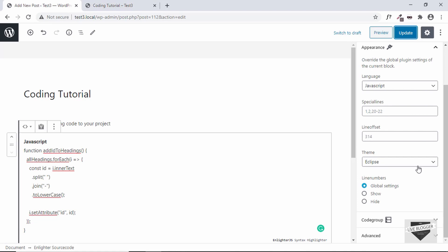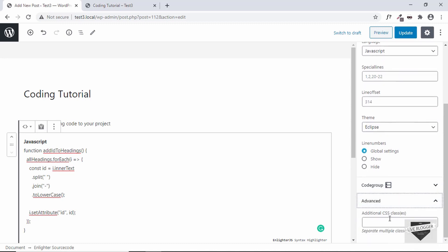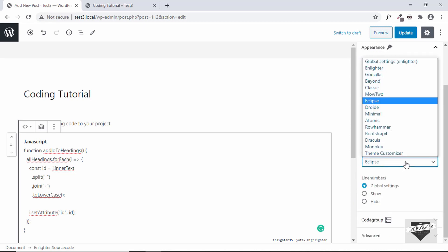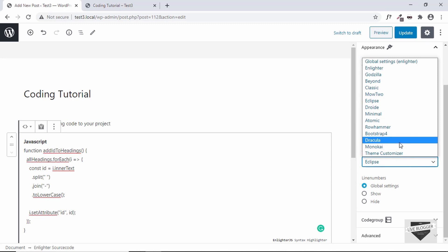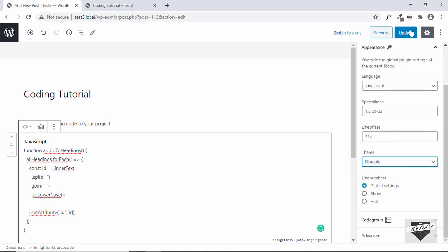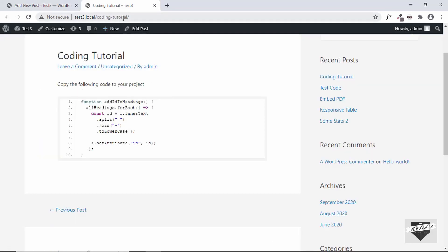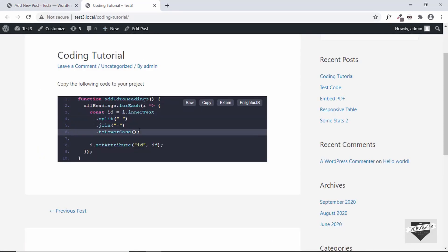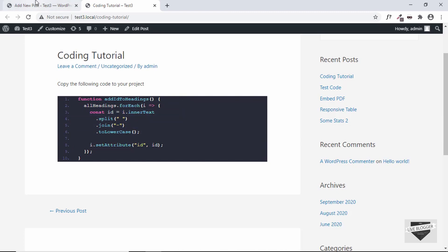And then we have the options of line numbers - we can show or hide line numbers over here. And if you know some CSS you can of course add some additional CSS over here in Advanced. Let me show you one more theme so we'll just select a dark theme, I think this one is a dark theme. And let's refresh our page and now we can see we have a dark theme for our code.